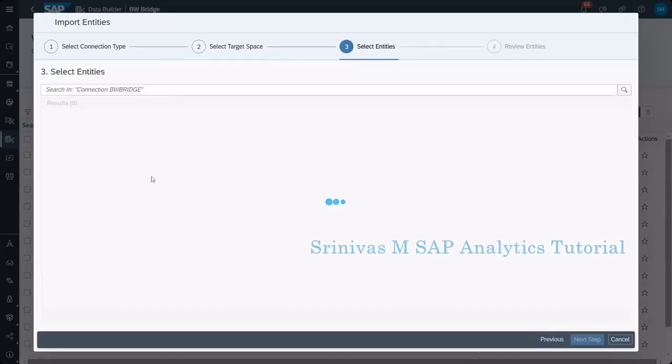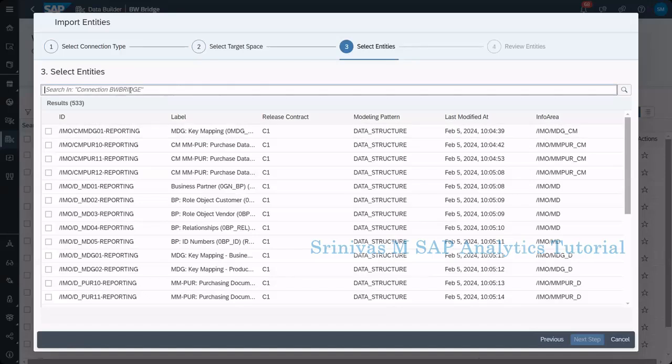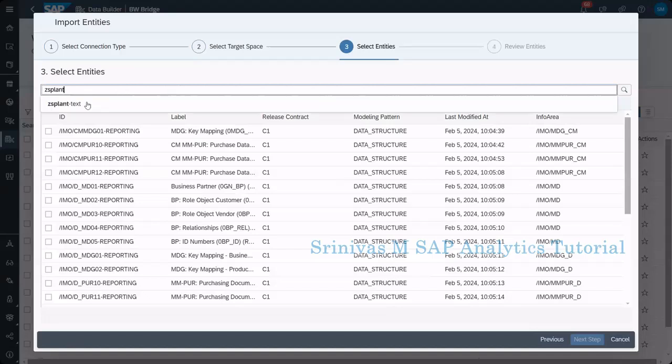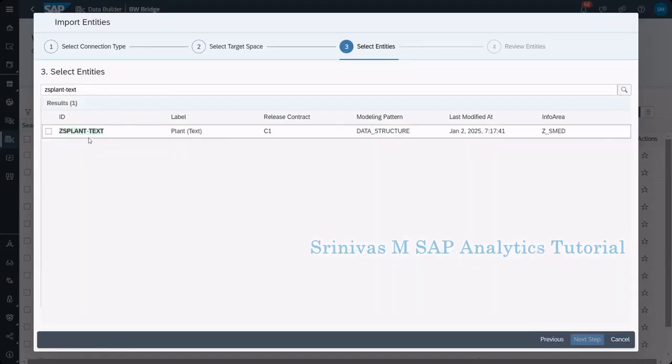We are currently importing it as a remote table. Here I am searching my table gs plant because the info object name is gs plant. I am searching with gs plant. You see, I found gs plant text, because the text master data. Select this one, then click on next.